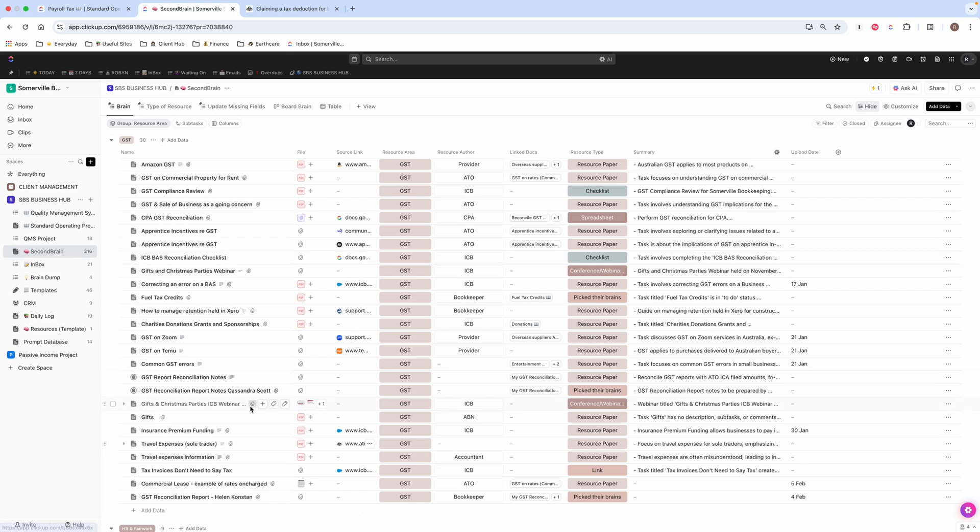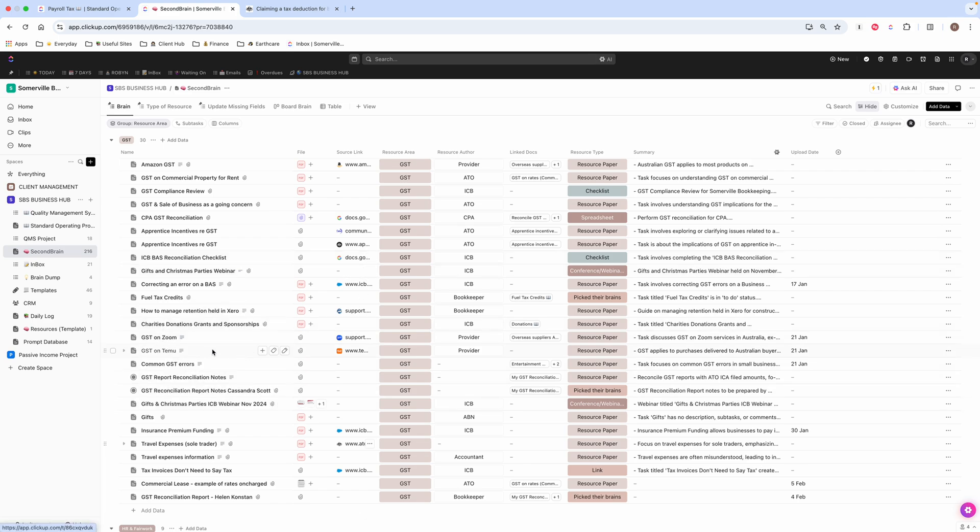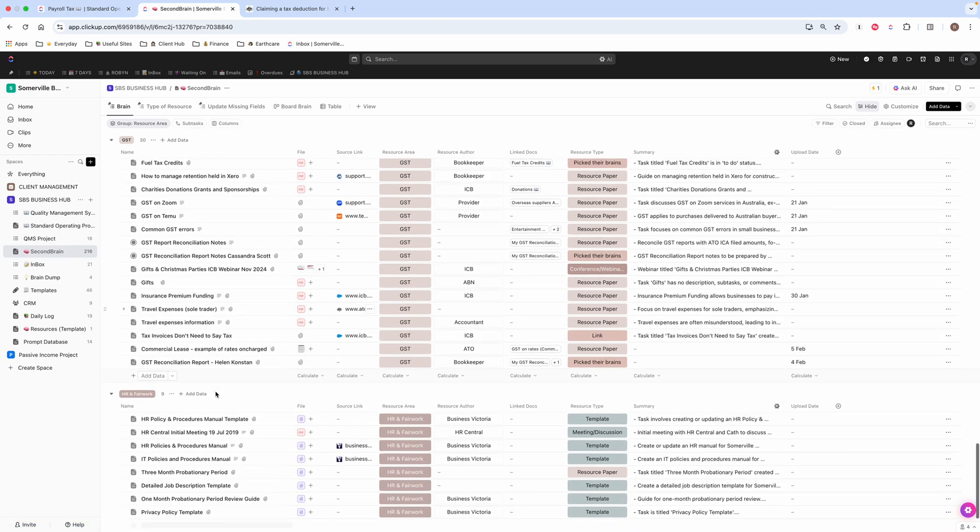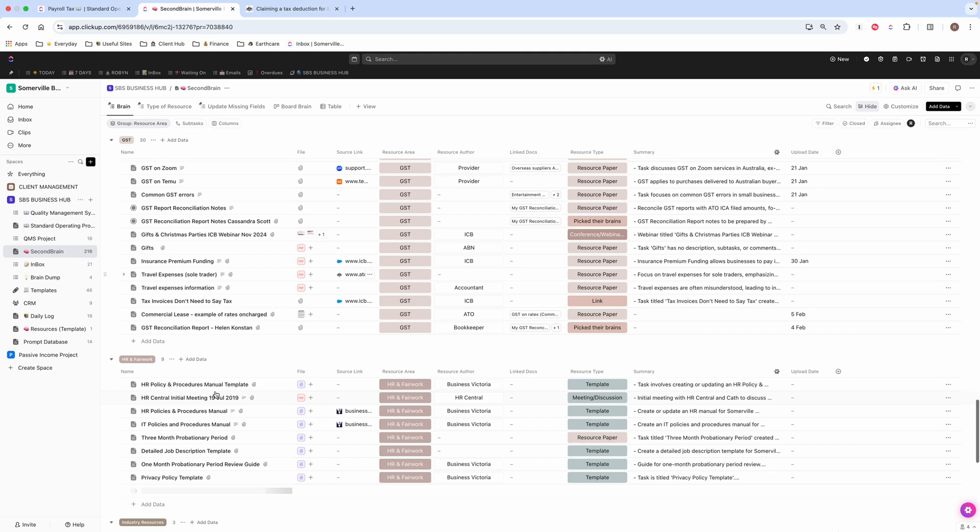So I find it just a really useful way to be able to just keep track of all of the things that I come across, webinars, and just different resources.